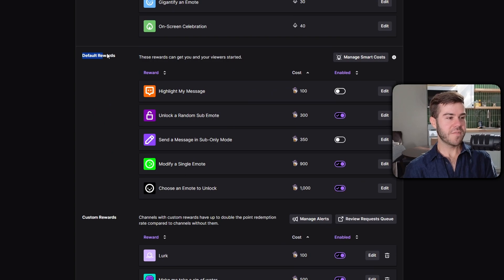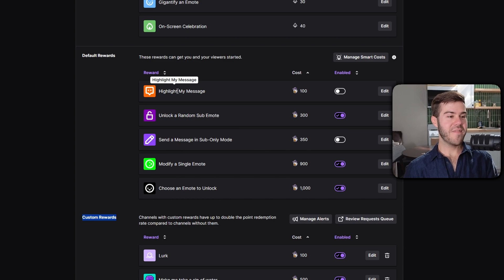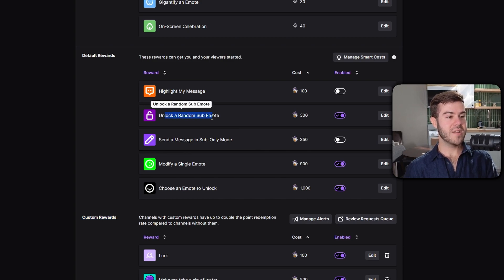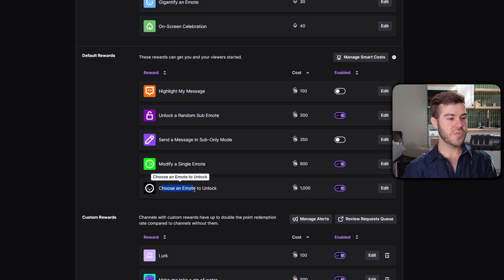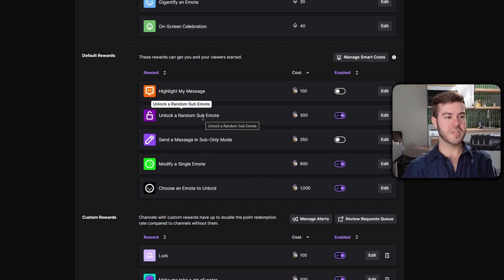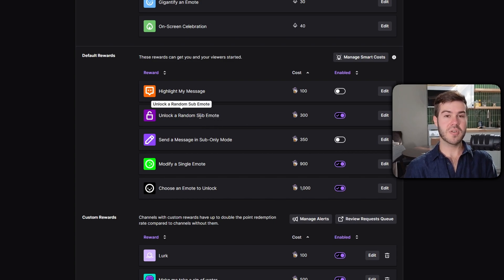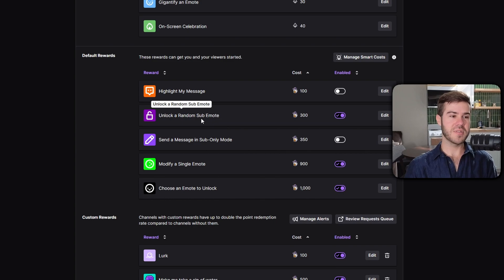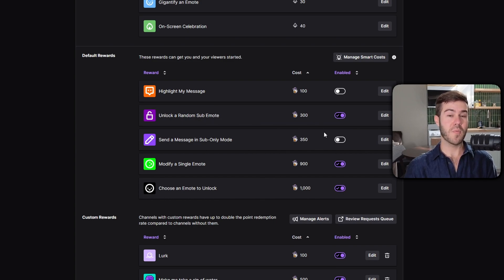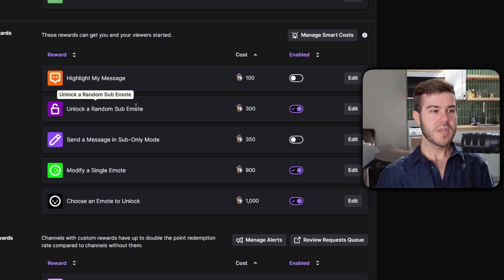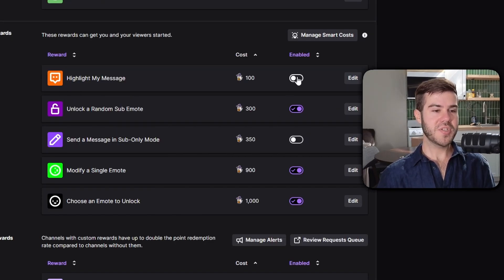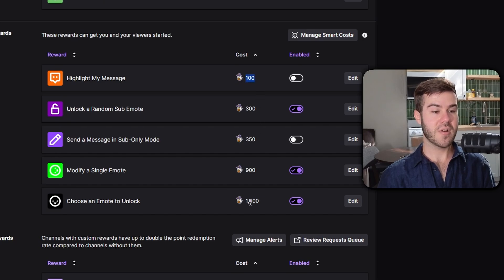Getting to the meat and potatoes, we have default rewards and custom rewards. The default ones are highlight my message, unlock a random sub emote, send a message in sub only mode, modify a single emote, and choose an emote to unlock. These are really good options for people that can't afford to sub because it allows them to participate using your sub emotes without actually needing to pay you financially.